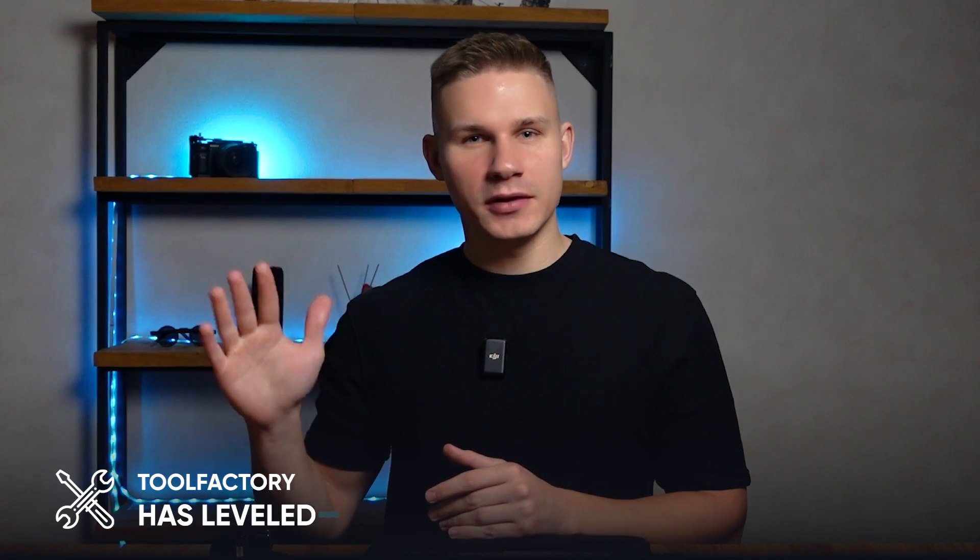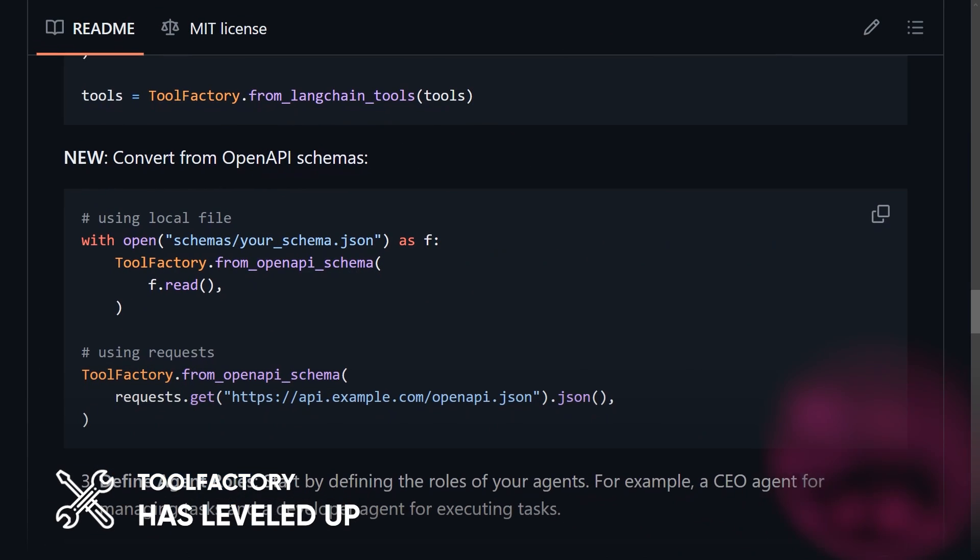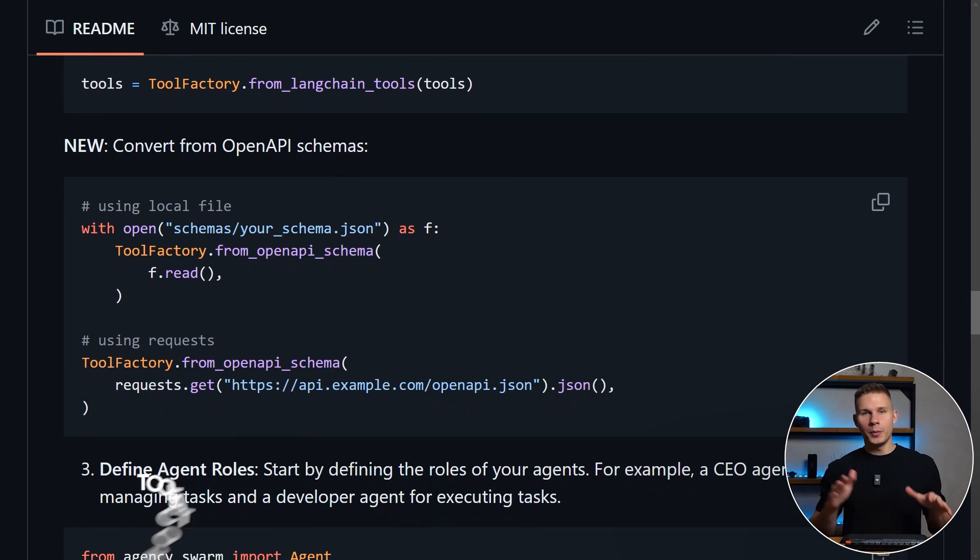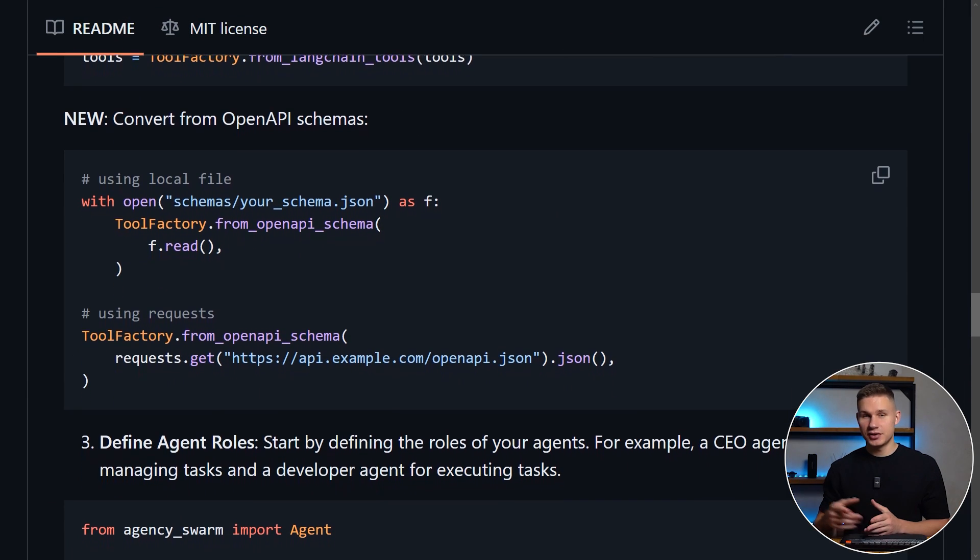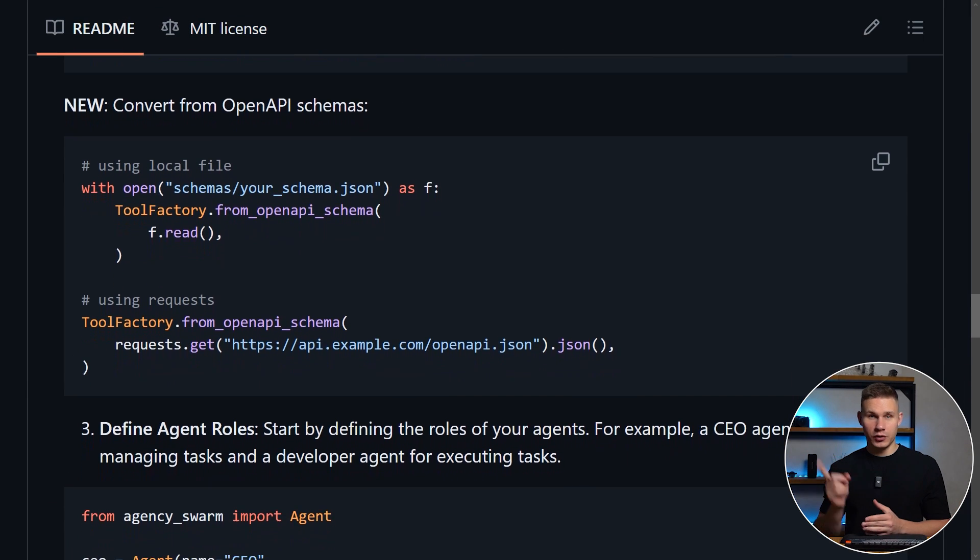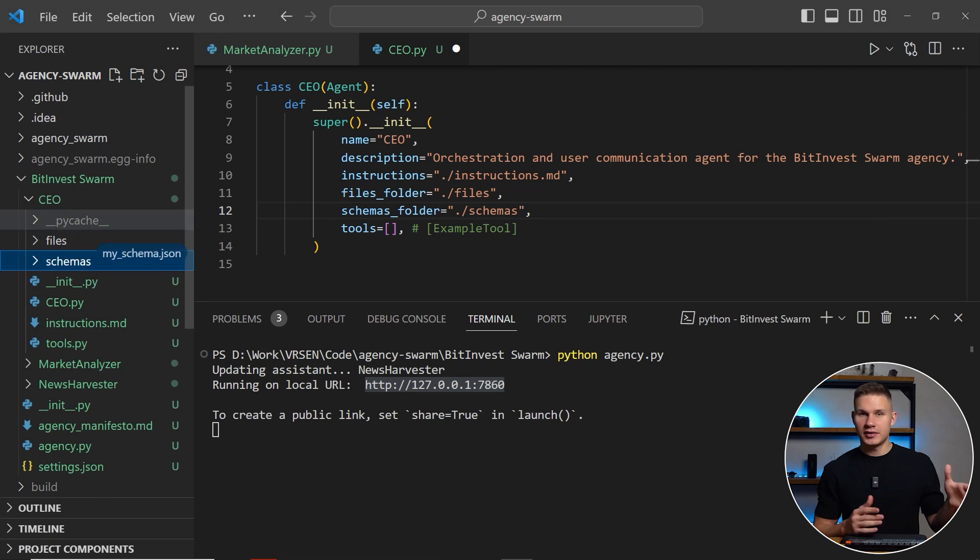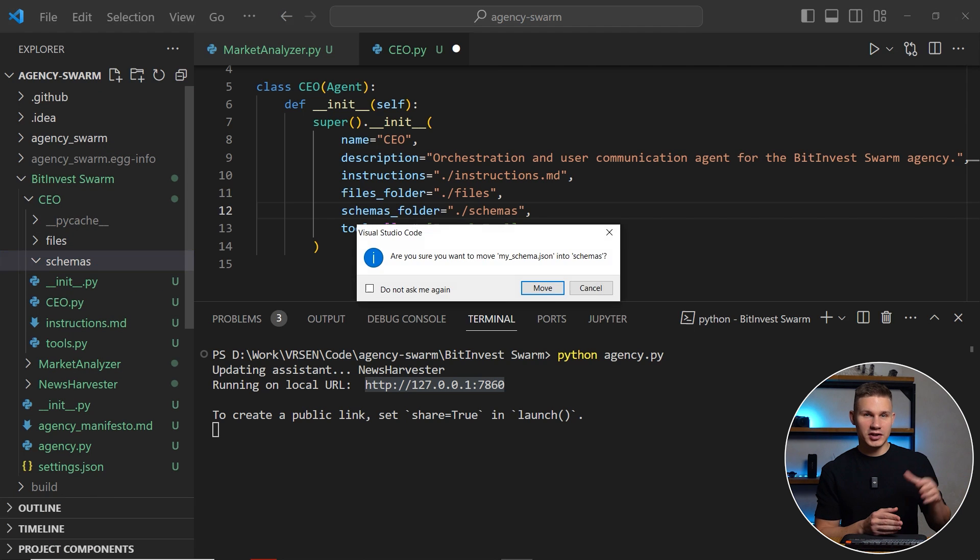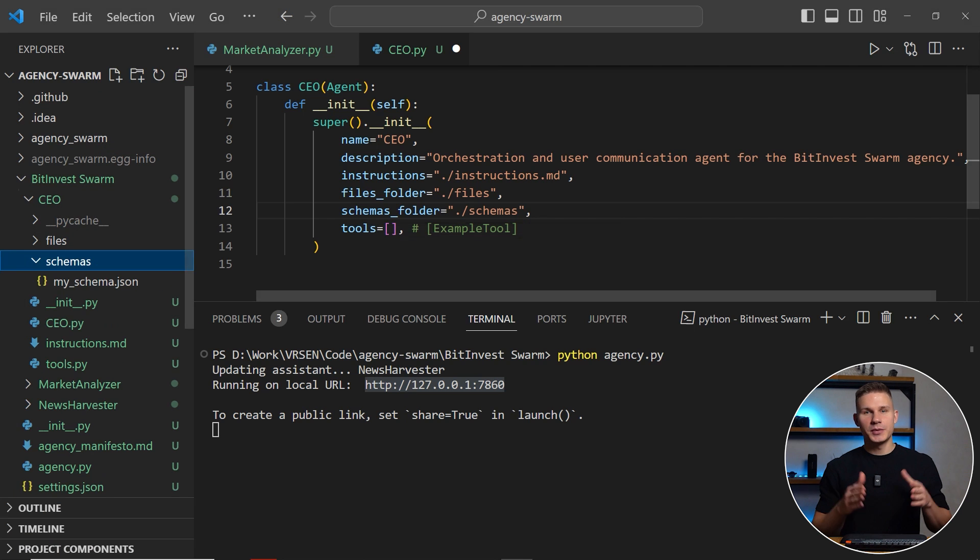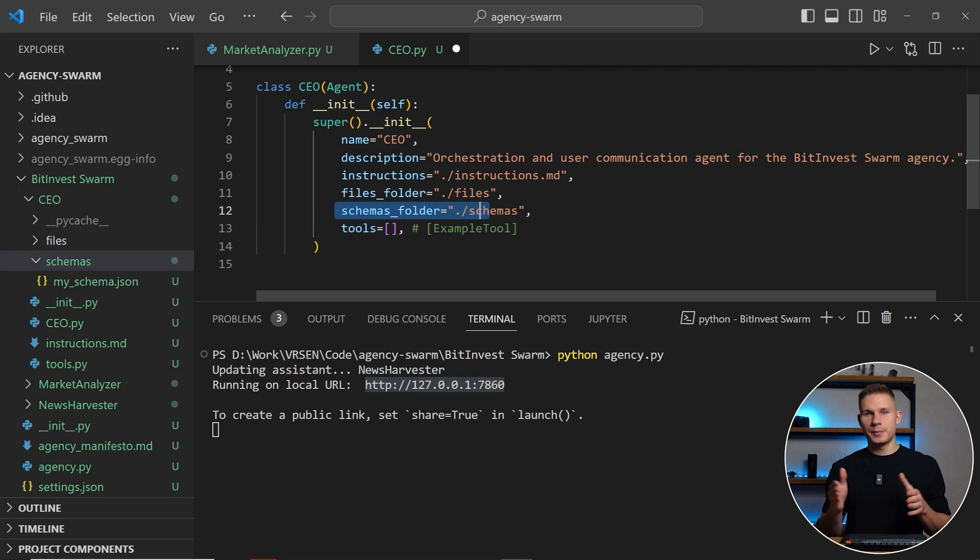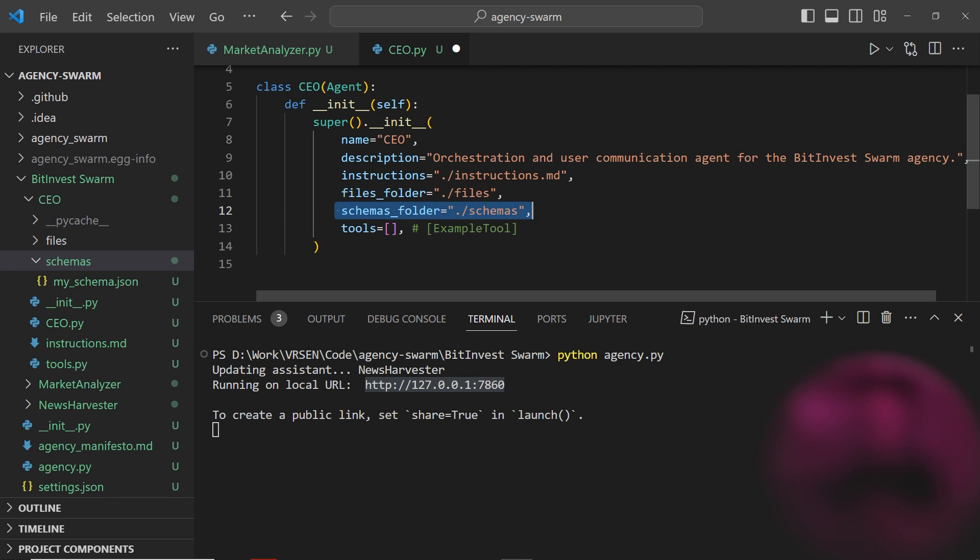Third, tool factory has leveled up as well. Creating tools from OpenAPI schemas can now be done in just one line of code. Or you can simply drop your schemas, as I said before, in the schemas folder and specify this folder path when initializing your agent. Then all your schemas in this folder will automatically be converted into tools for your agent to use.